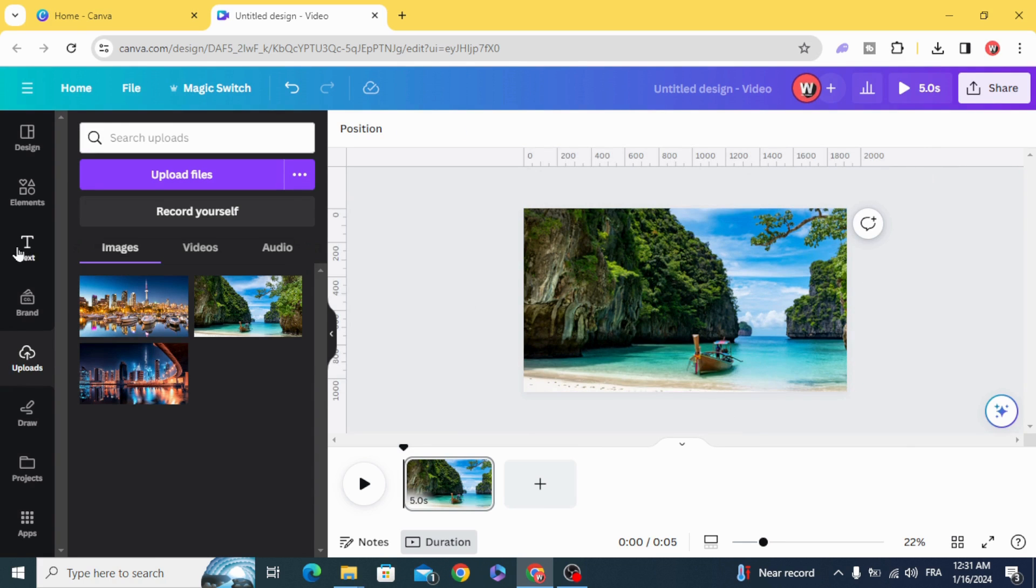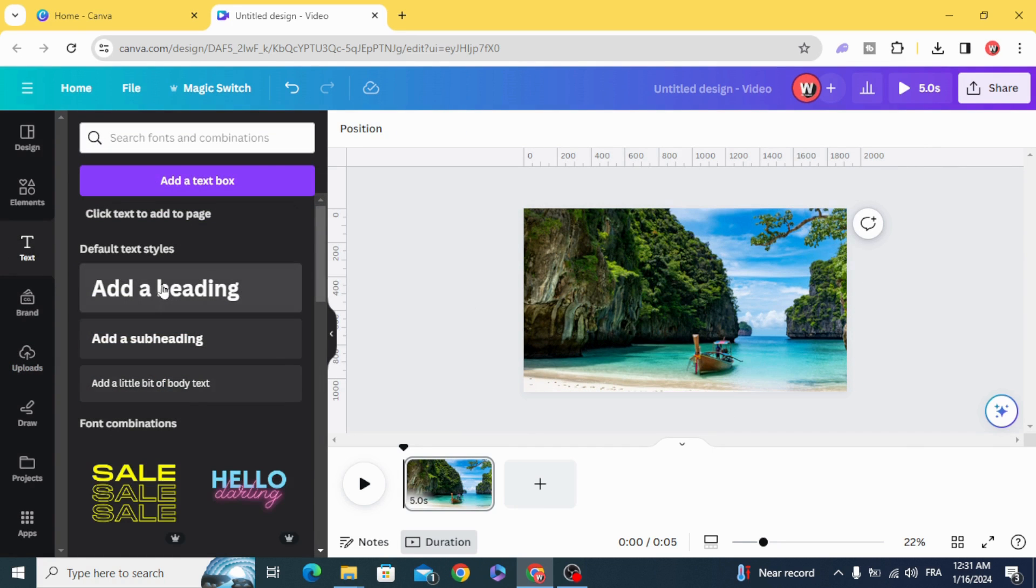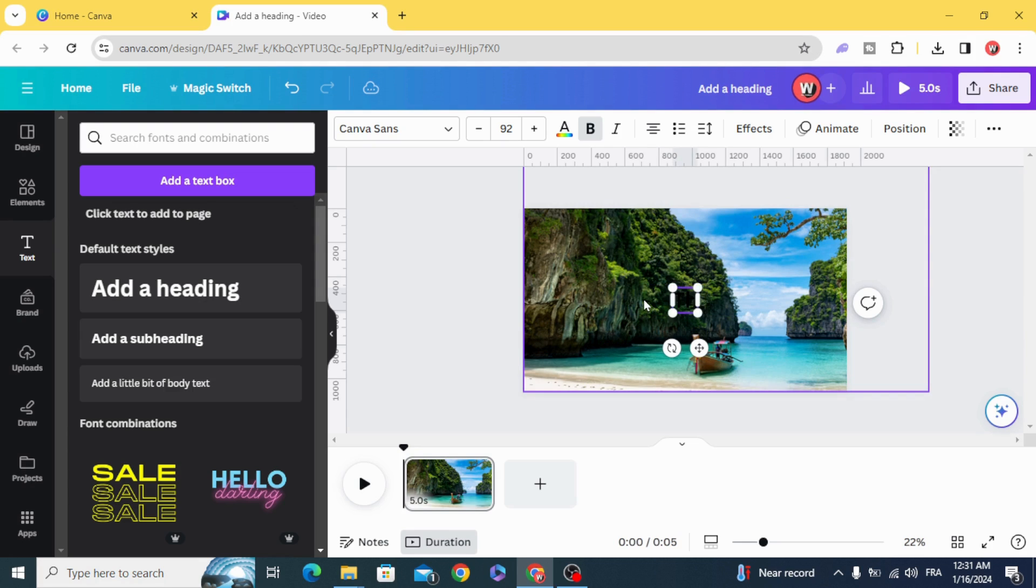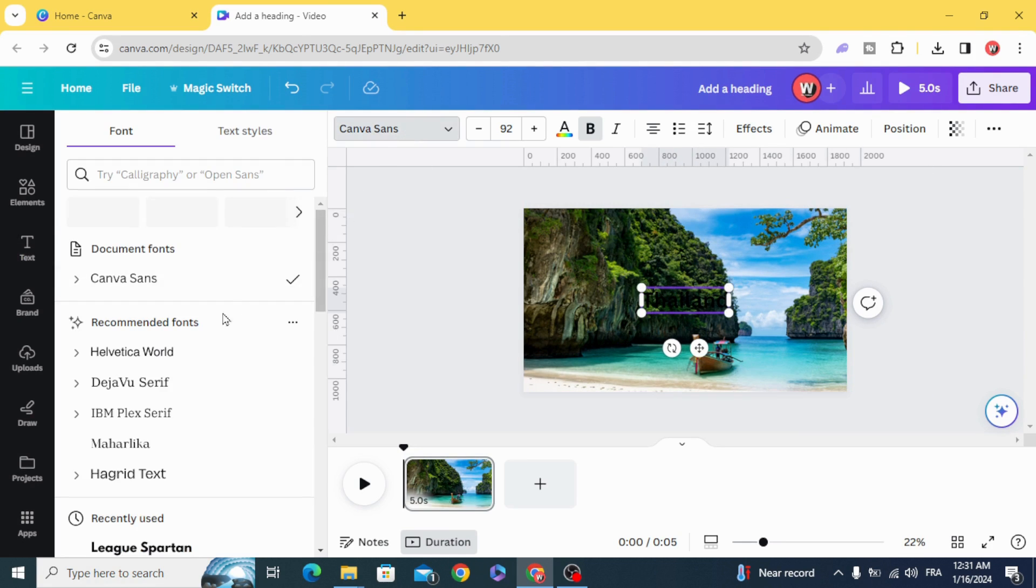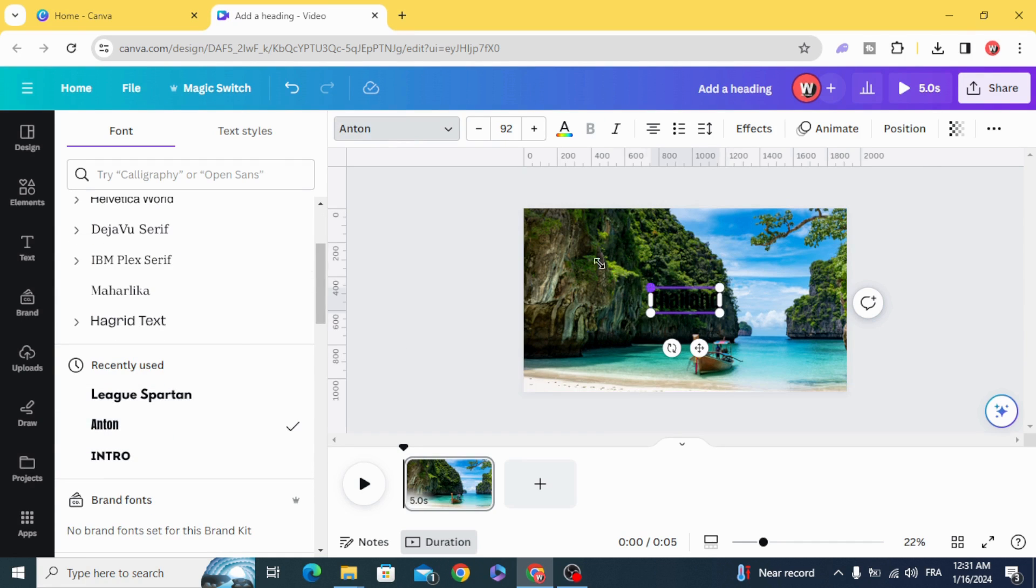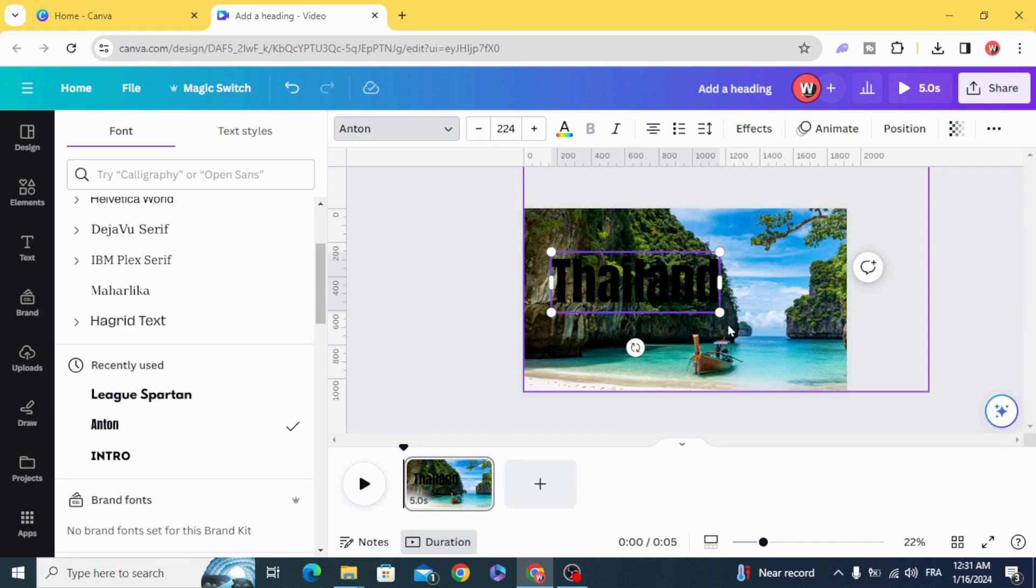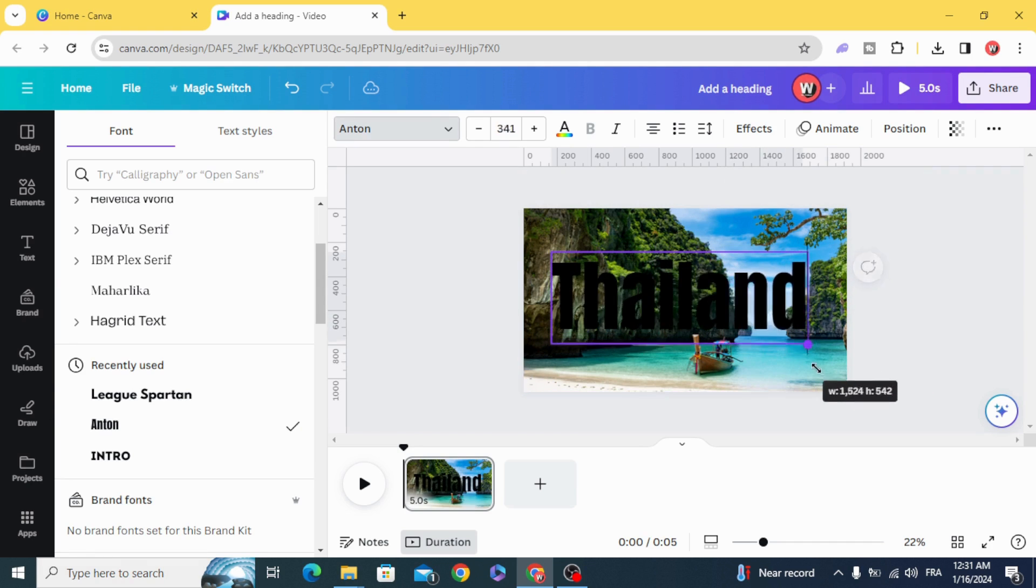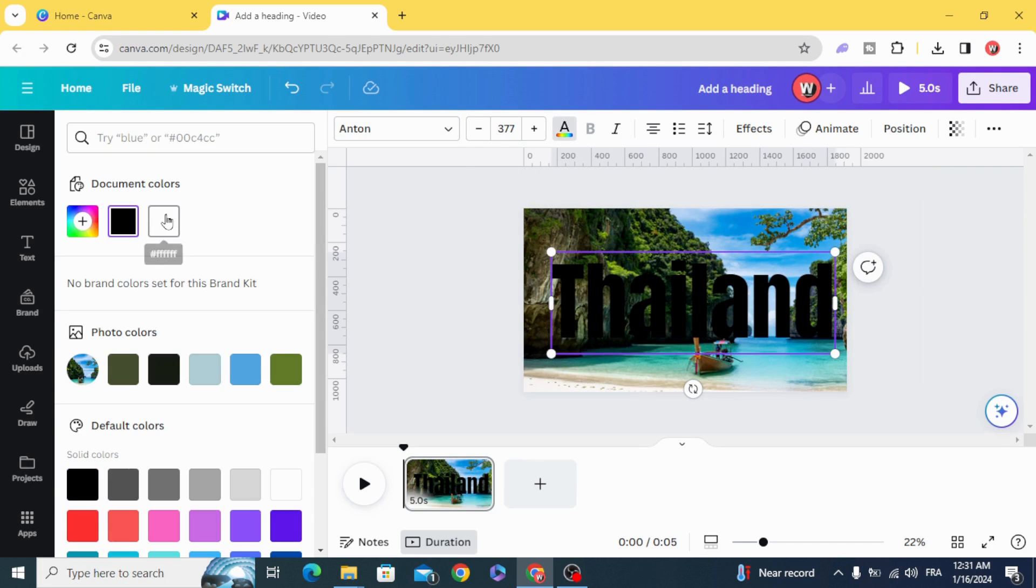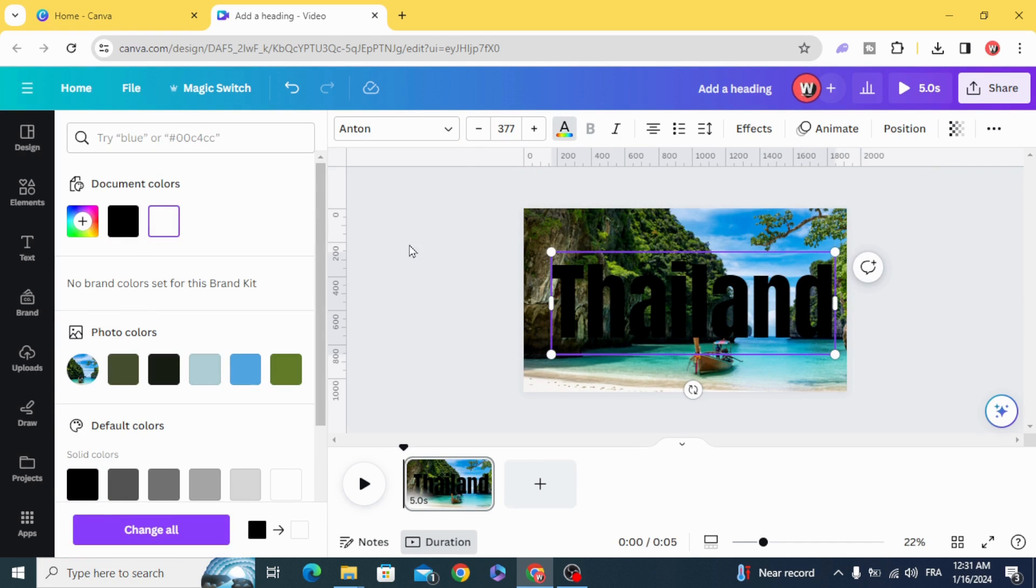Go to text, type your text, change the font to Anten and change the color to white.